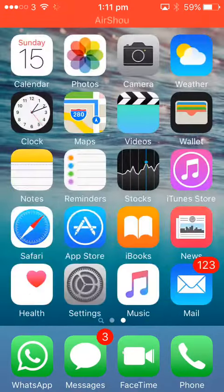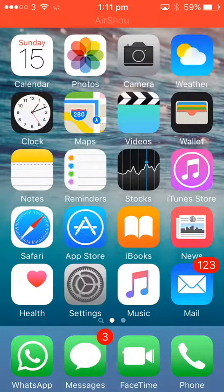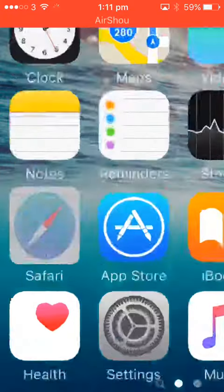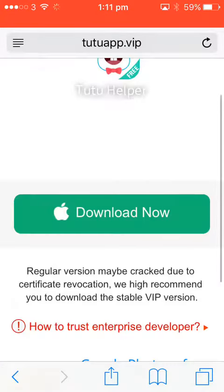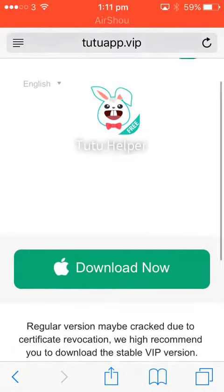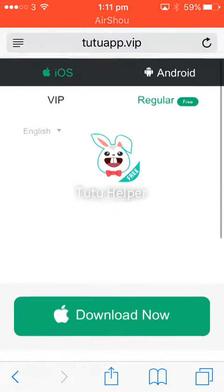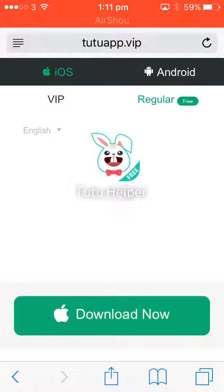So this is how to get TutorUp. What you are going to do is go on TutorUp, do not click on VIP, click on regular, click download.